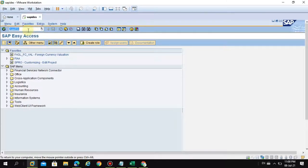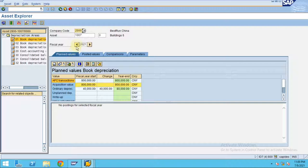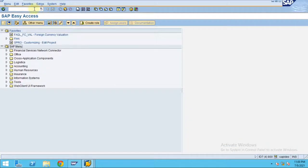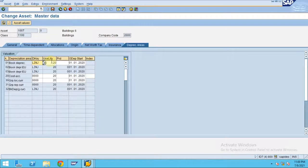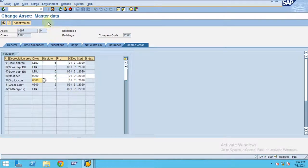So now when I go to the asset explorer, I can see the asset. Now the depreciation — how many years is the system showing? You can see it's showing 20 years. I don't want 20 years — the depreciation should be for five years. So I change the depreciation area to five years. This is also five, and this is also five — all these are five years. Press enter and click save.